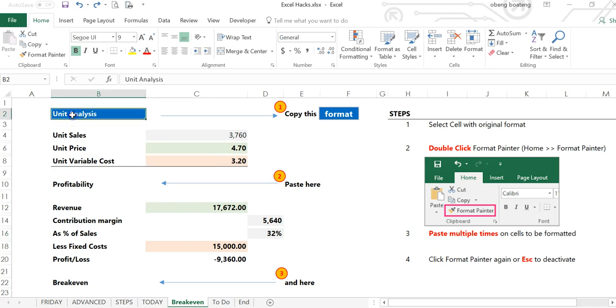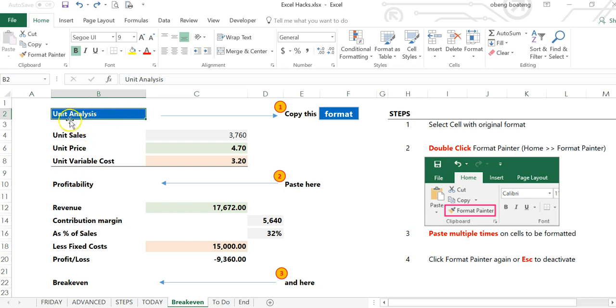Format Painter allows you to copy formats of cells or ranges and apply them to different parts of your worksheets or workbook. In this example, I want to copy this format, which is a blue fill and white font, to other cells.